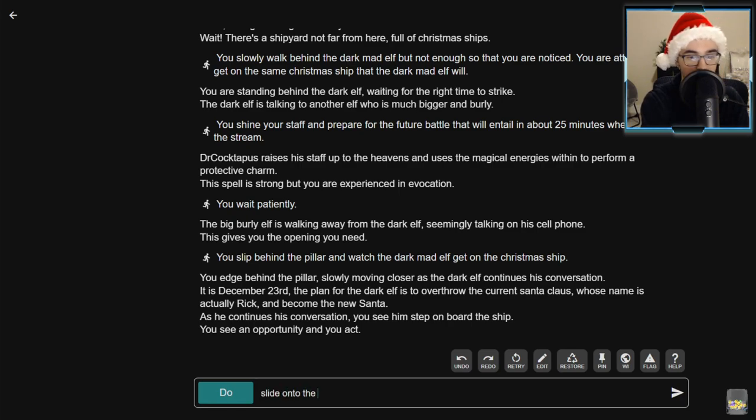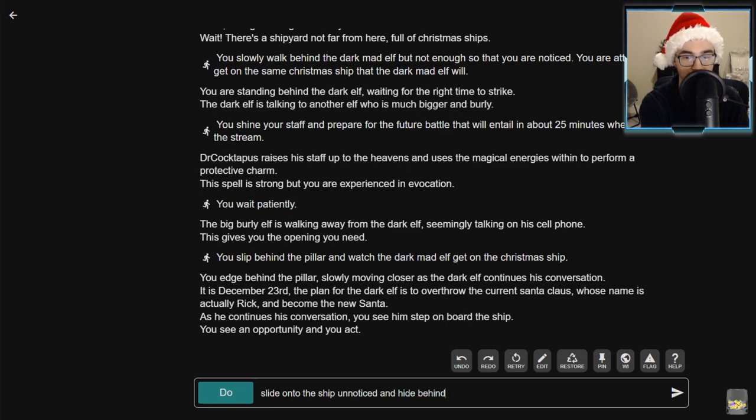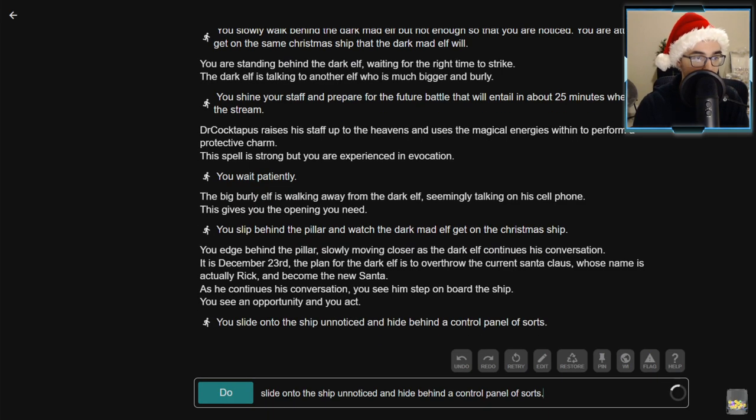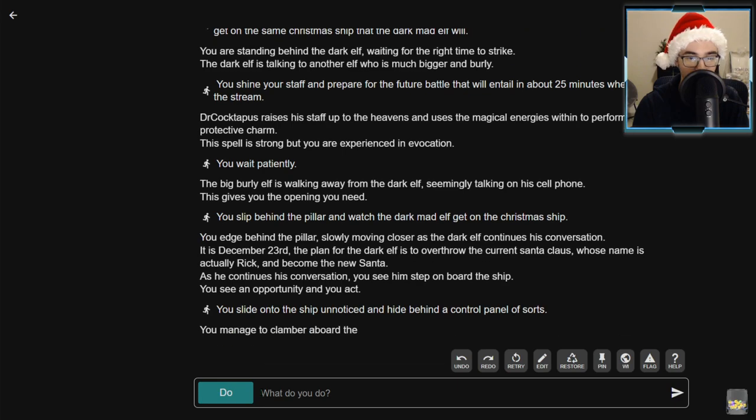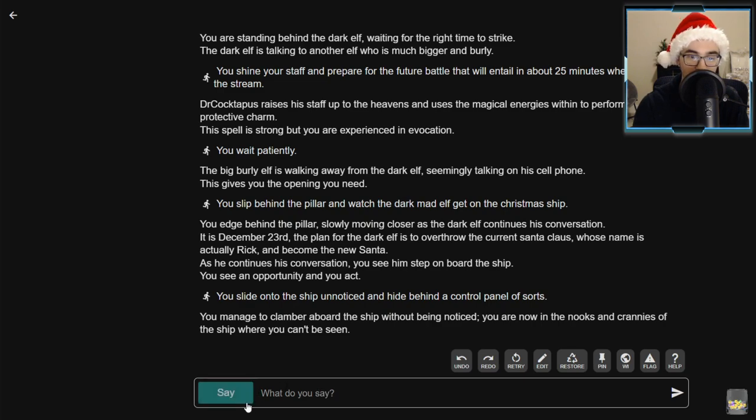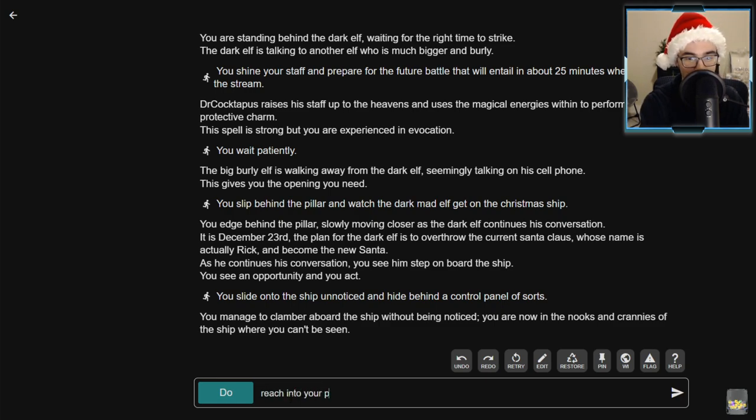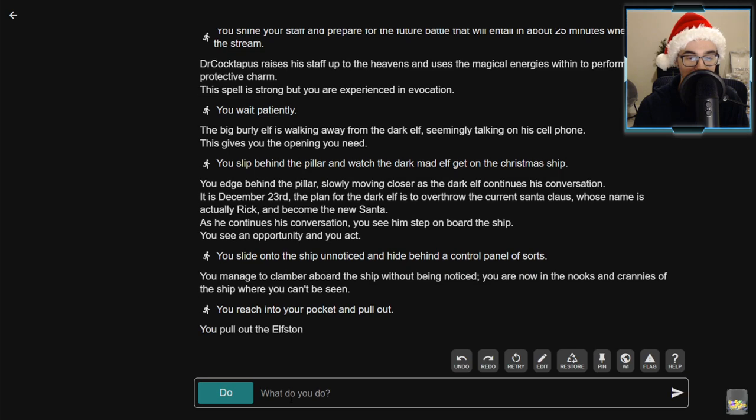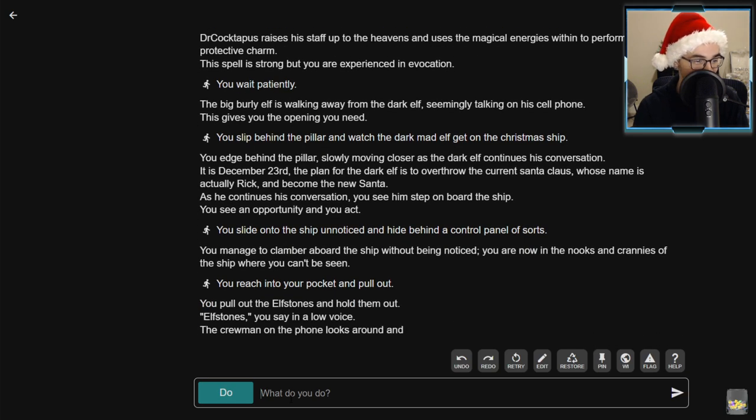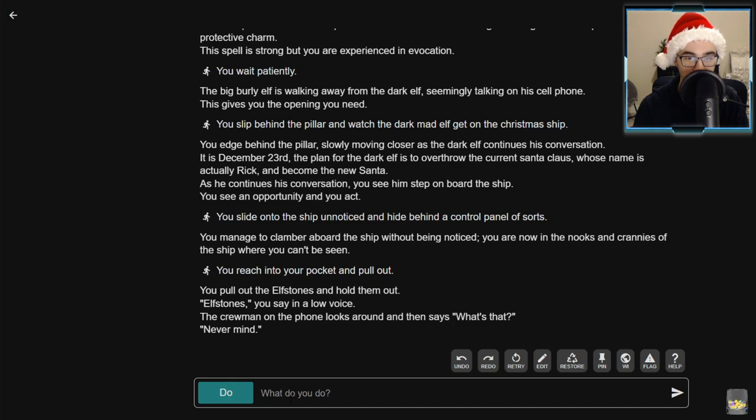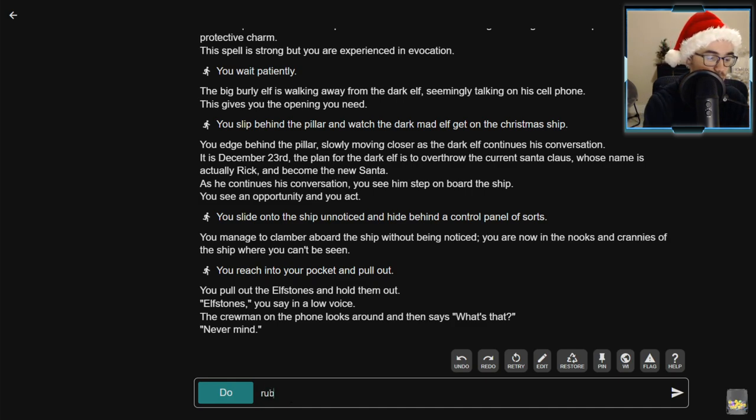As he continues his conversation, you see him step on board the ship. You see an opportunity and you act. Slide onto the ship unnoticed and hide behind a control panel of sorts. You manage to clamber aboard the ship without being noticed. You are now in the nooks and crannies of the ship where you can't be seen. Reach into your pocket and pull out - and now we see where the AI takes us. You pull out the elf stones.